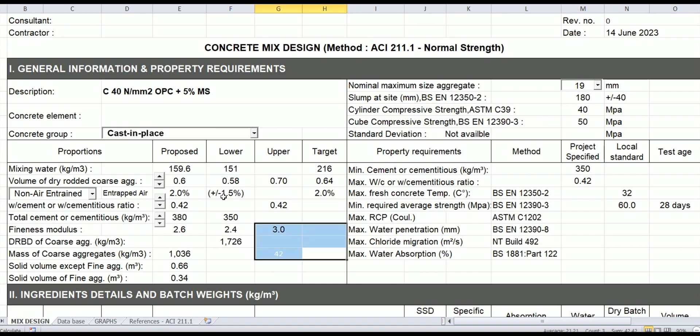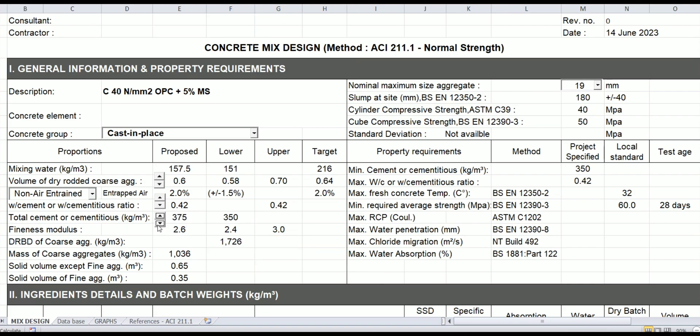Of course, reference to the ACI. And these are small buttons you can adjust—the cement content, water cement ratio, and the volume of coarse aggregate.